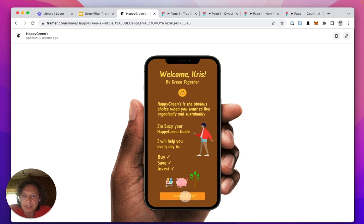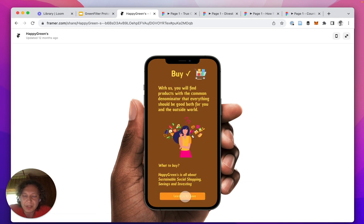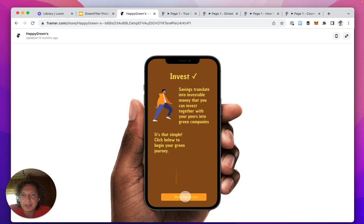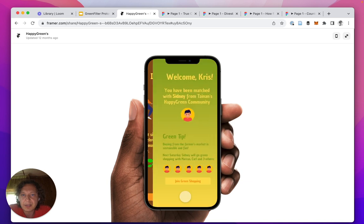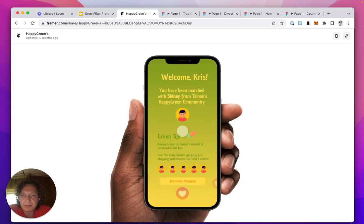So you have other people, not just AI, to discuss what are your shopping habits, what are your saving habits, what are your investing habits. Yeah, so this is kind of a local community app that you could join.